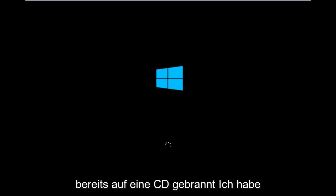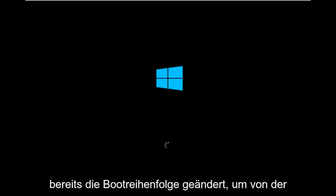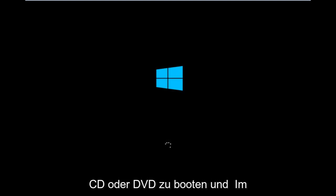But for me personally, I've already burned into a CD, I've already changed the boot order to boot from the CD or DVD, and right now Windows is currently booting into that environment. So I'm just wanting to put everybody up to speed because I figure most of you guys would not be able to actually boot into Windows 10.